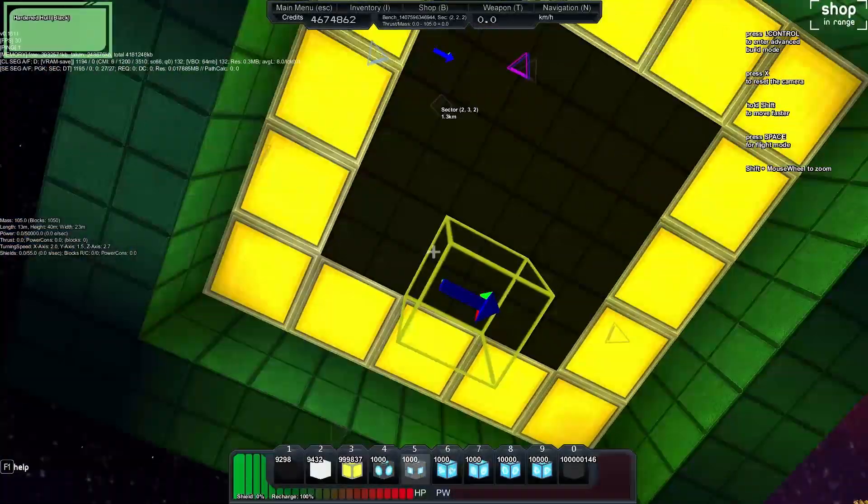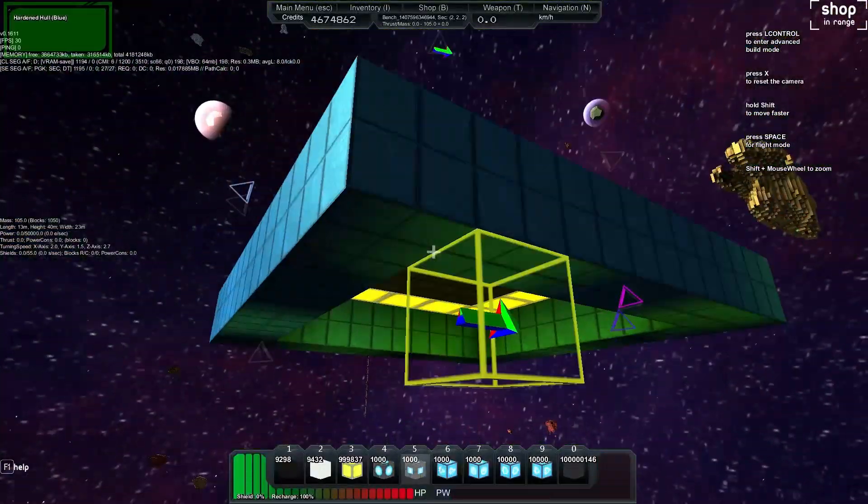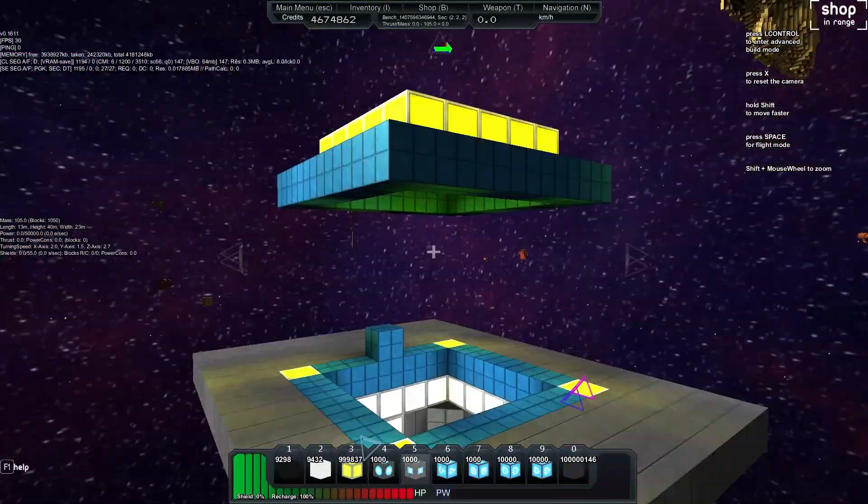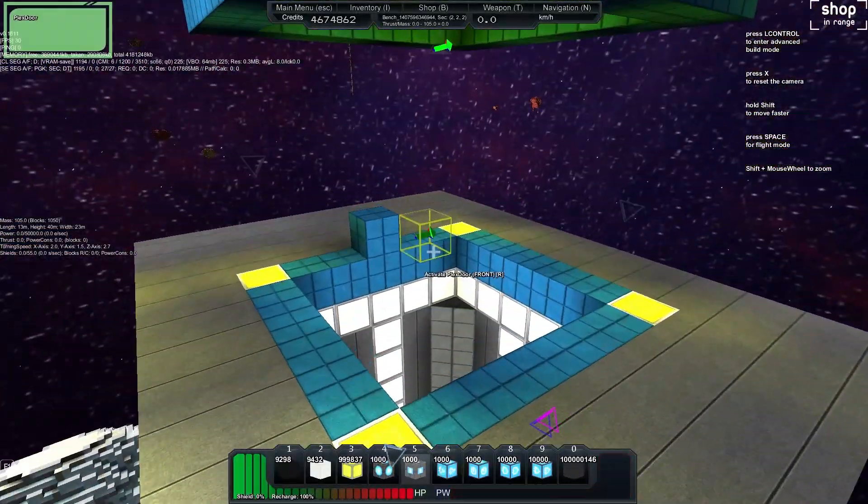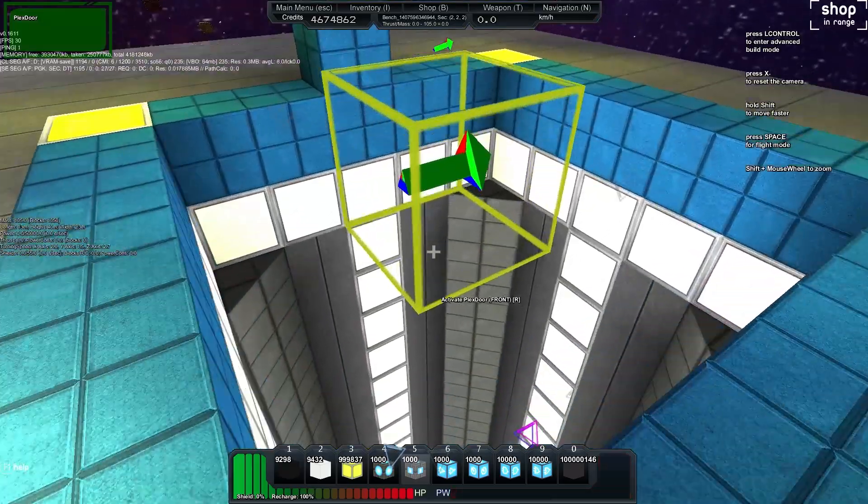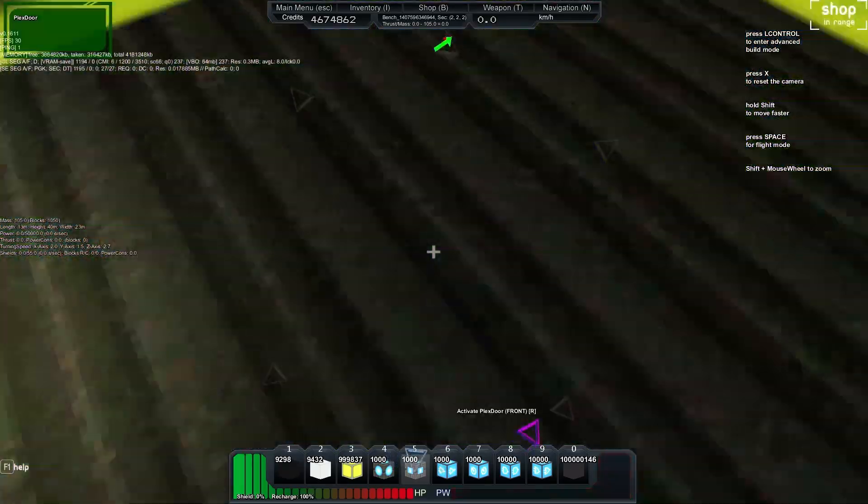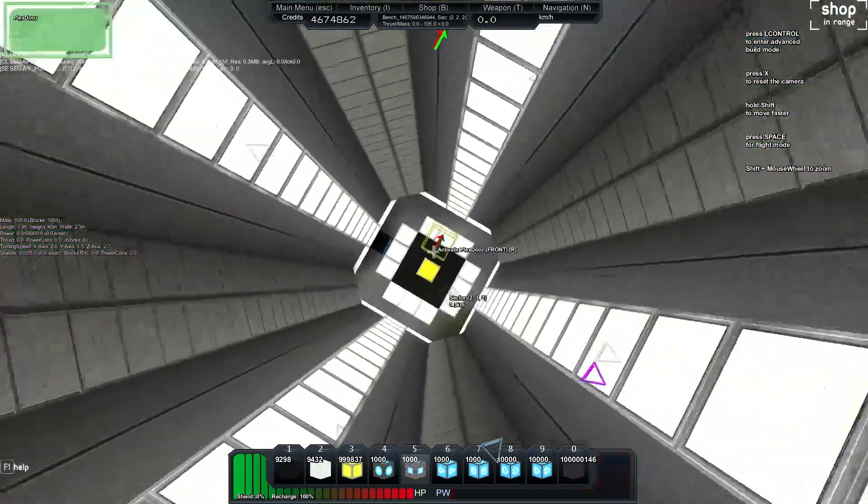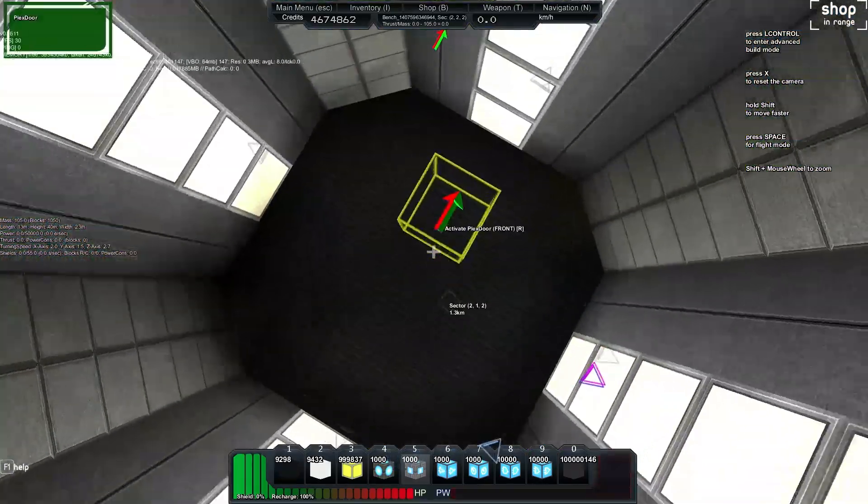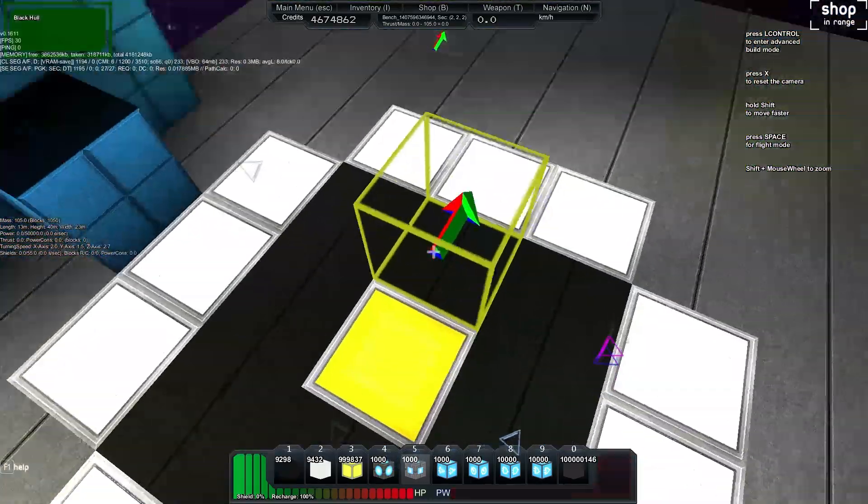There's nothing fancy there except for this little section on the top and I'll explain that in a moment. But it's just a tube going down. This is a single floor gravity lift.